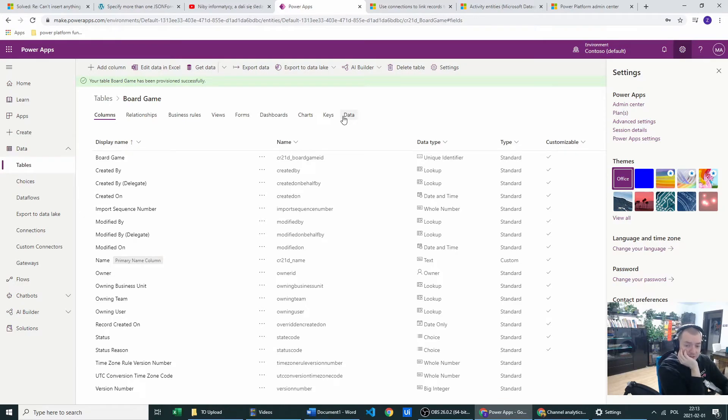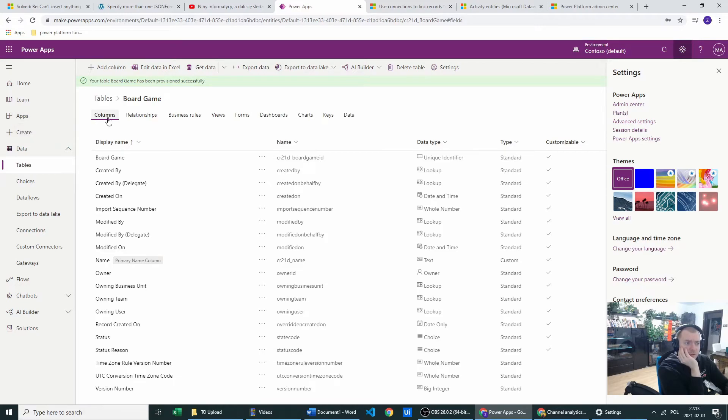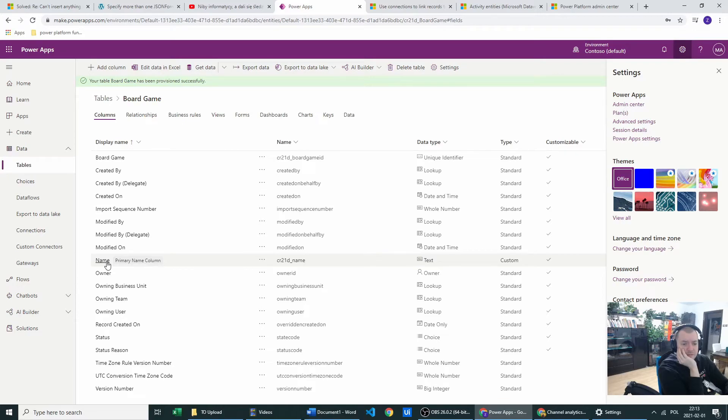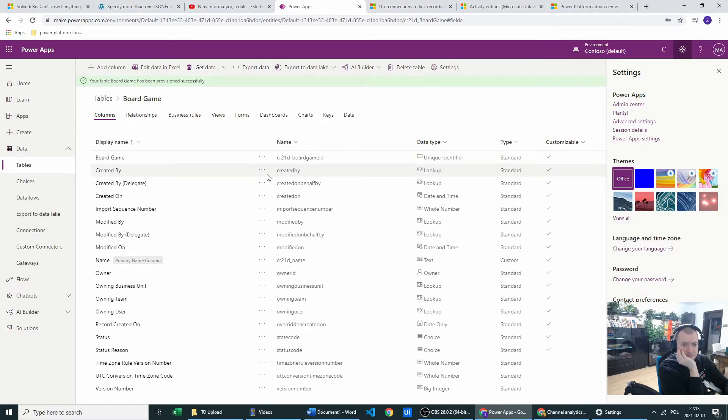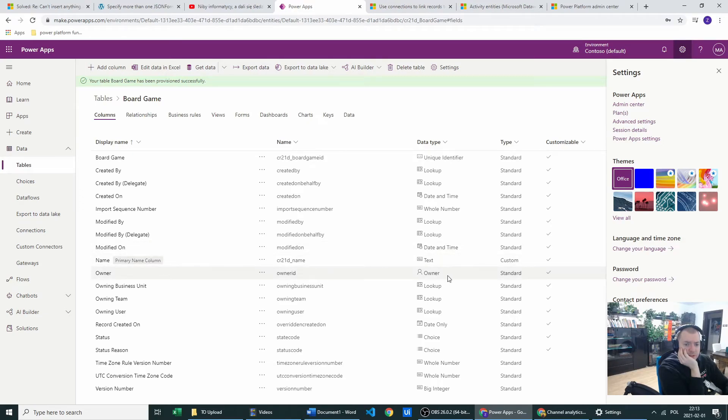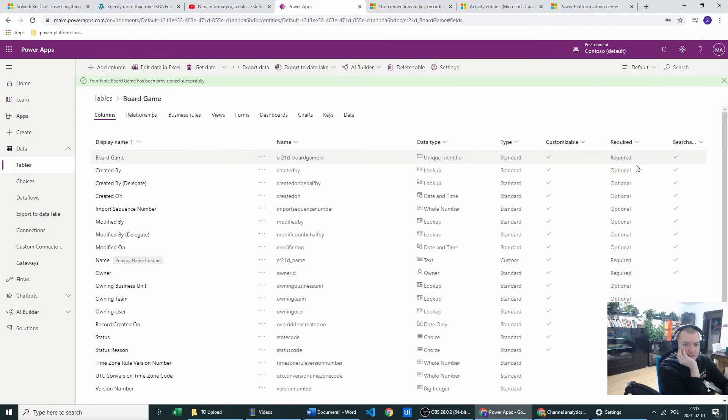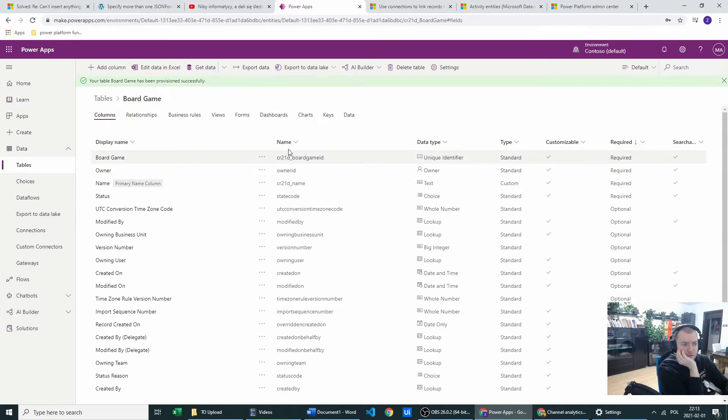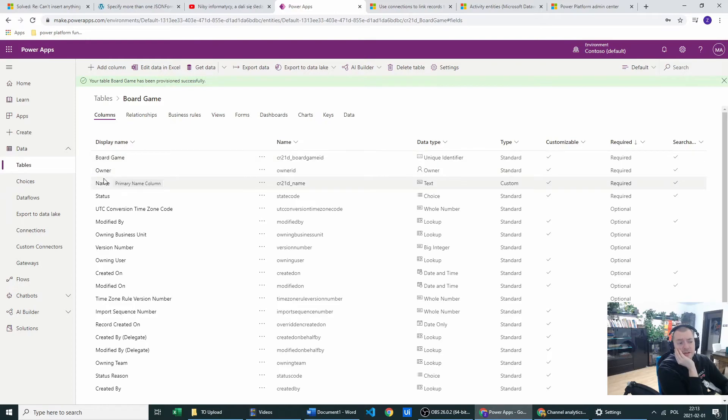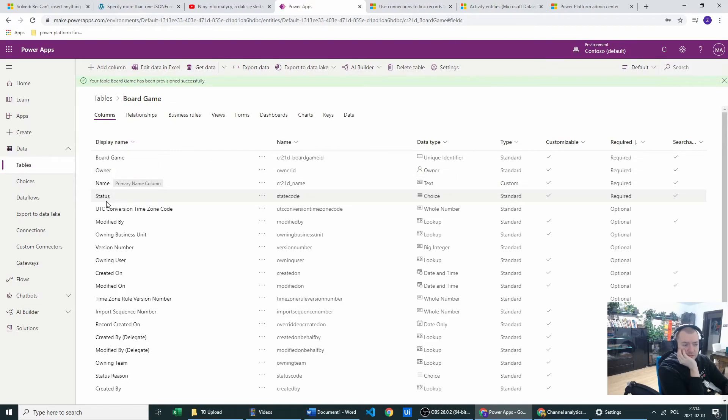And I will be talking in my future videos about all those. But what you want to know is that here we have our name, which is primary column. And those are, we have our unique identifier, which is a board game ID. It was given for the table. And what you want to know also is the required field because some of the fields will be required. And this is the board game ID, which is unique identifier and the name.